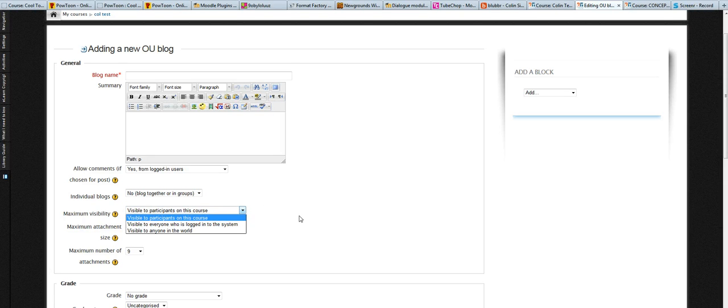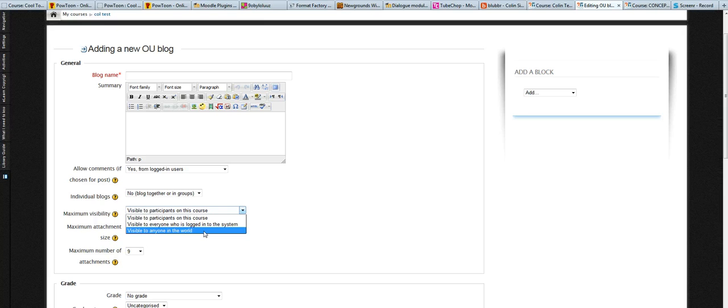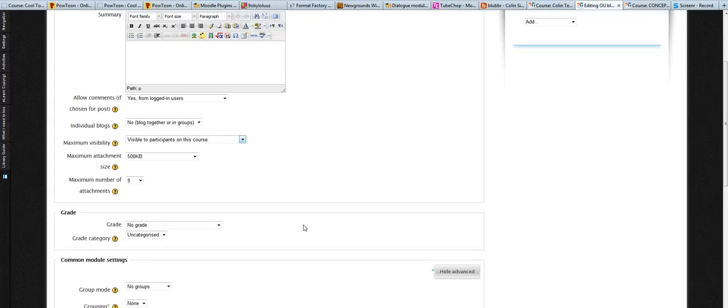The blogs can be visible only to people in the course, they can be visible to anyone within your Moodle install, or they can actually be visible to external people. So you can provide people with the URL of a particular blog post and anyone can visit that.